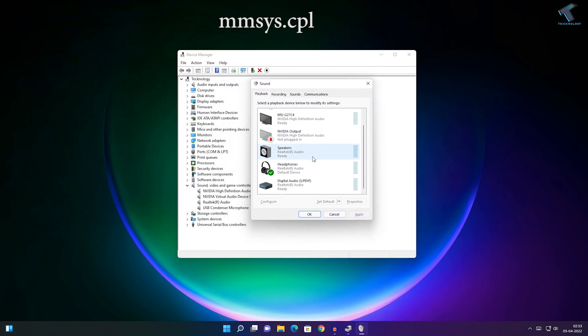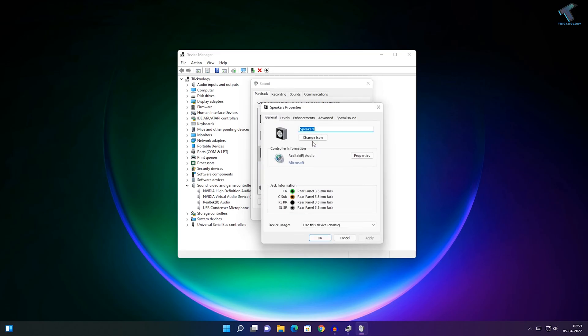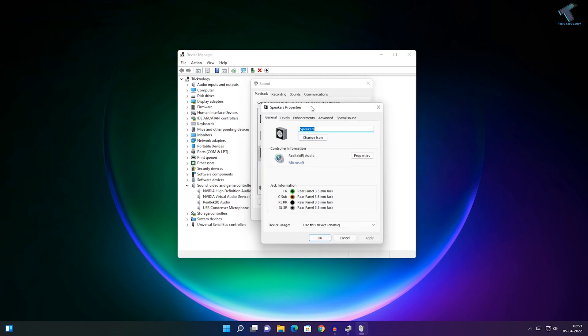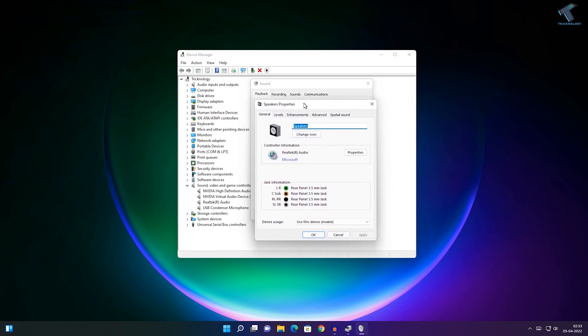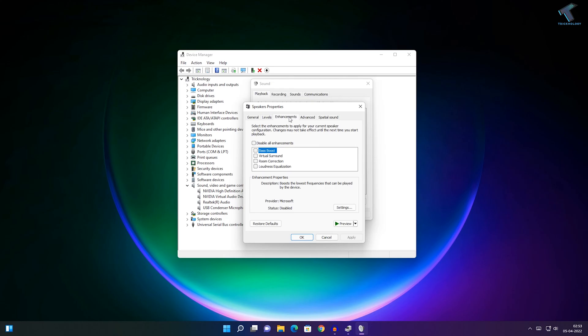Double-click on your main audio device and click on the Enhancement tab. Select Disable All Enhancements and click Apply.